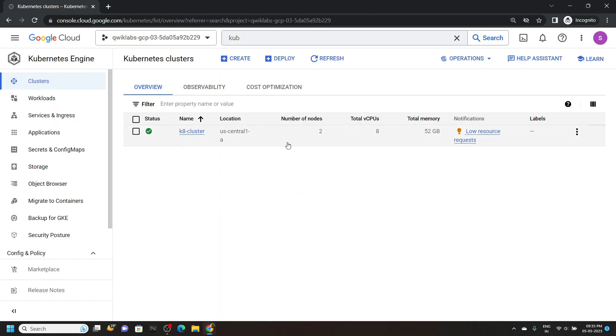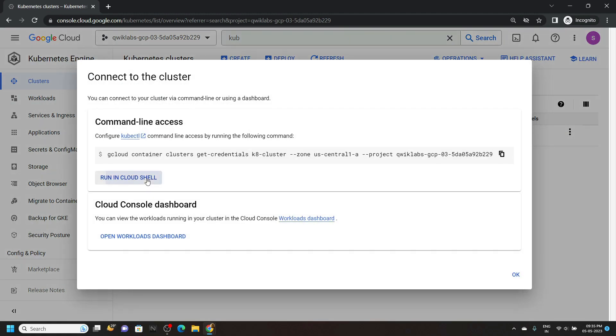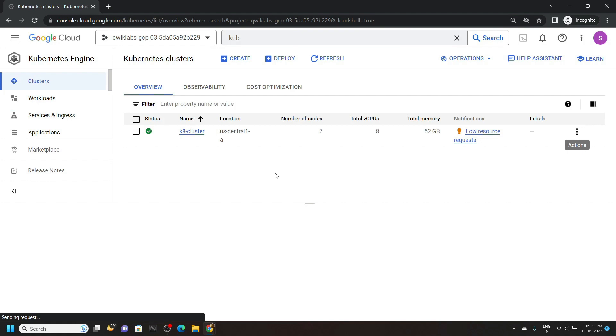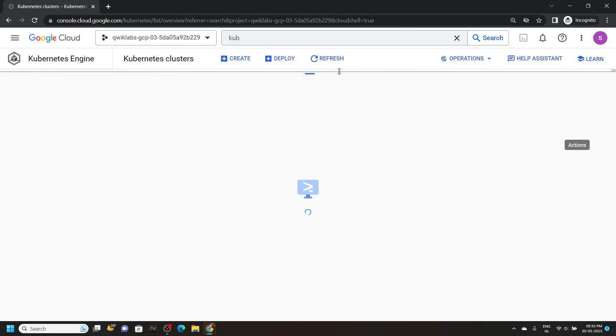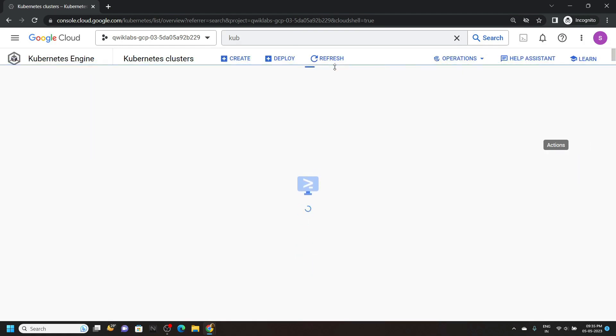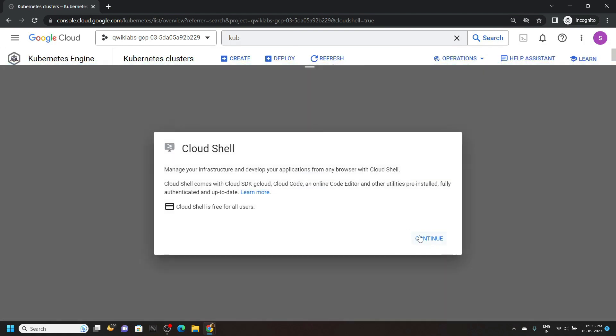Open this. And you will see this kate cluster. Click on actions, connect, run in the cloud shell. This will open the cloud shell for you. Wait for few seconds. Click continue.